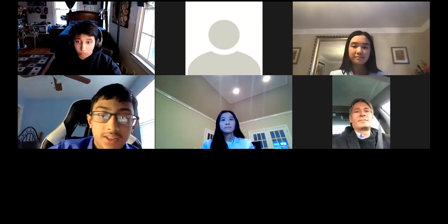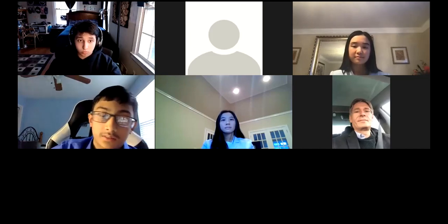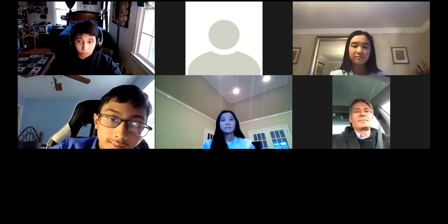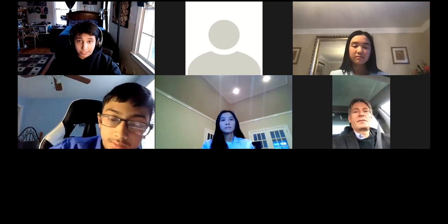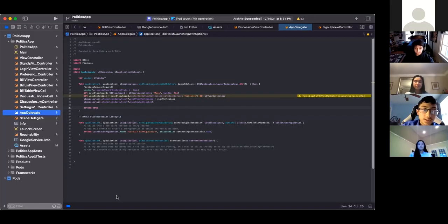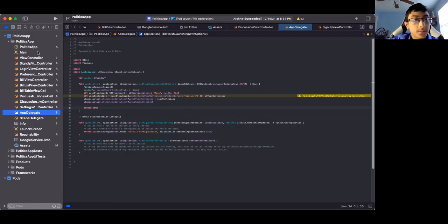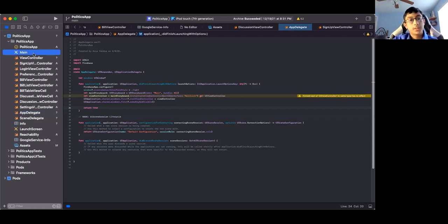Can I share some of my code? Absolutely. Yeah. Okay. So this is where I built it in Xcode.